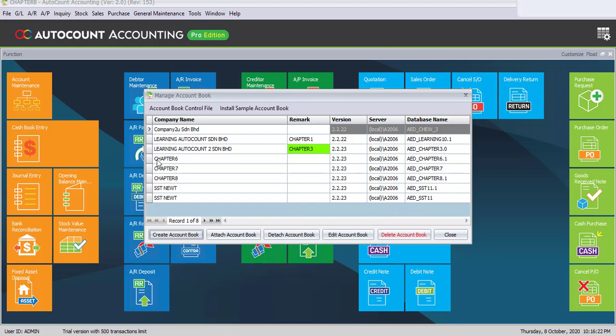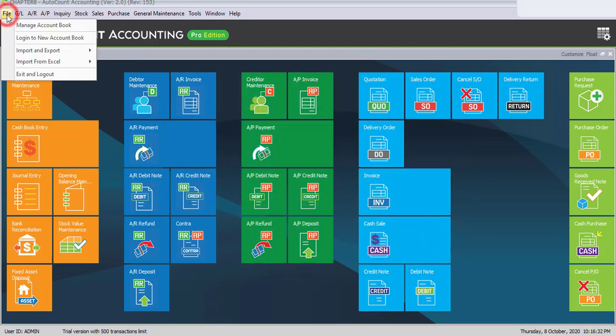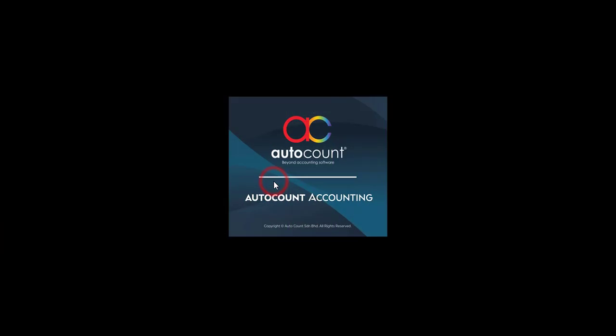But you have to log out first because currently we are logging to chapter 8. So please click on Close and go to File, click on Logging to New Account Book. The system will ask you, do you want to exit from current account book? Click on Yes.